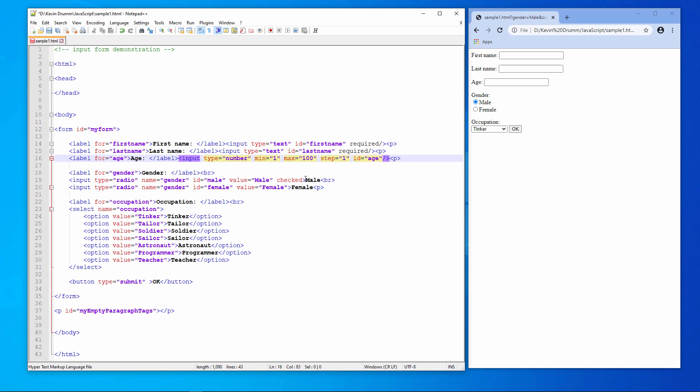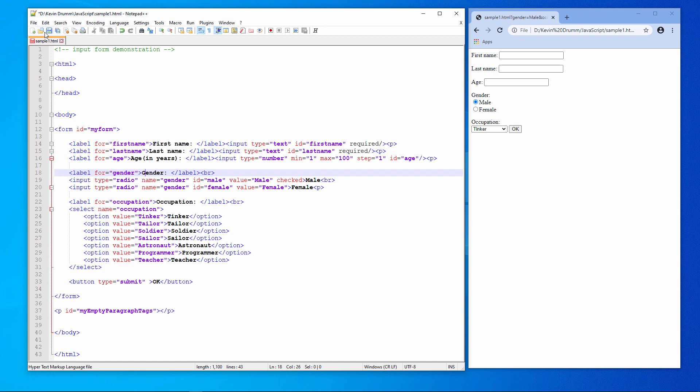Let's also change the label so that it's clear. Save the page, reload, and notice now I can select a value with these little spinner controls. Or, indeed, I could type a value in.